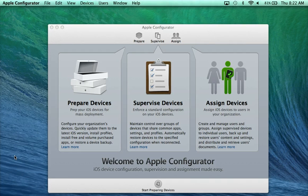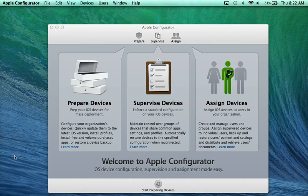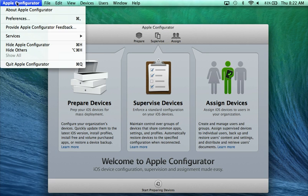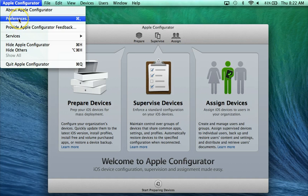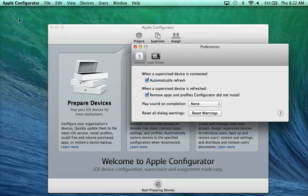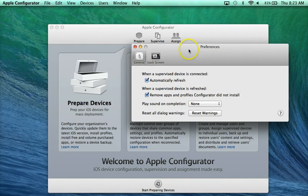There's a couple of settings on there that I found that you may want to uncheck that might make your life a little bit easier when using this. If I go up to the top where it says Apple Configurator, and I'll click on it and then I see the drop-down menu, I'm going to go down to Preferences. When I click on Preferences, this box will open up.